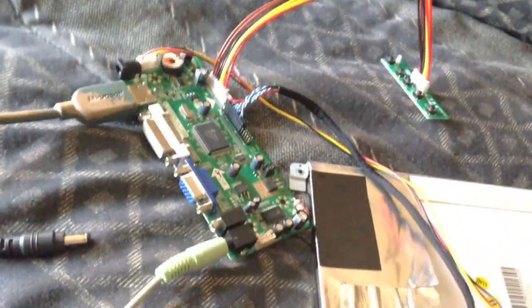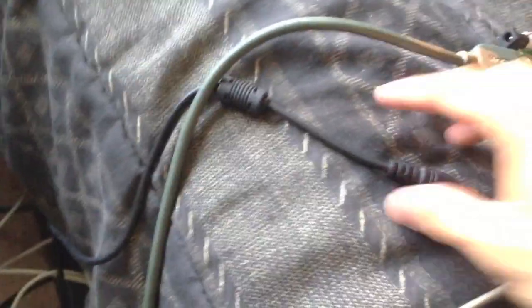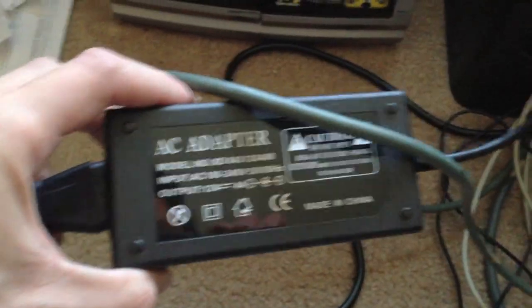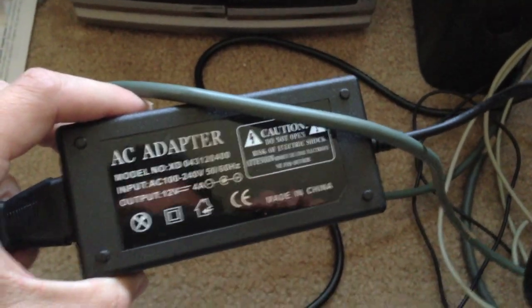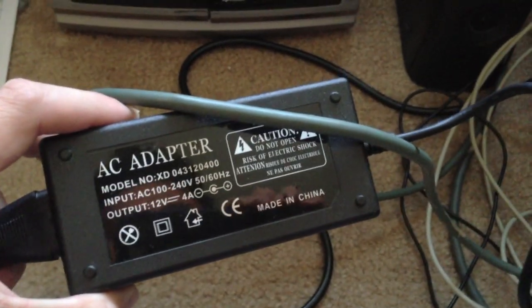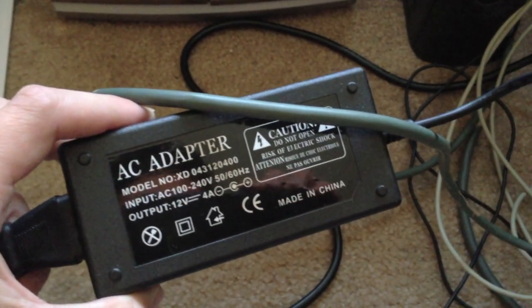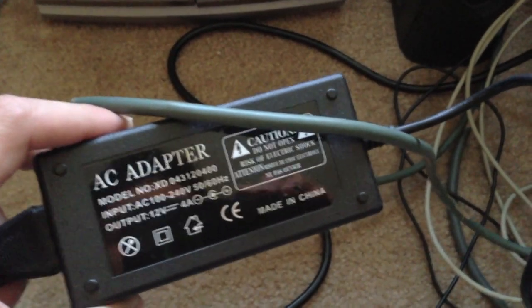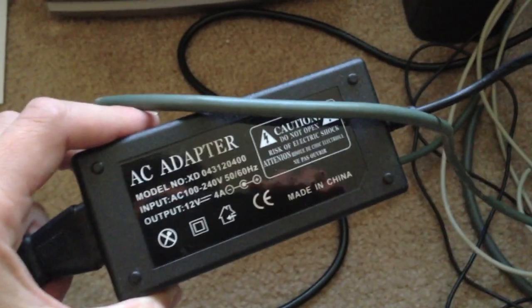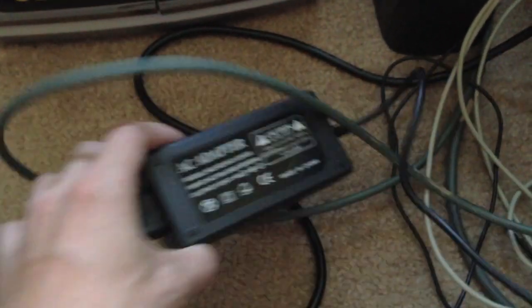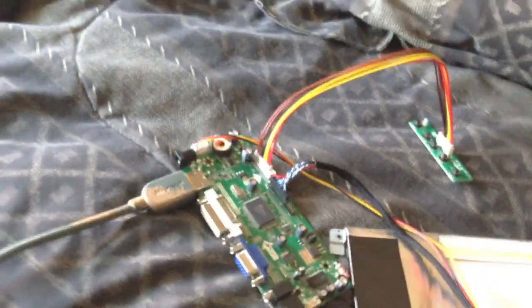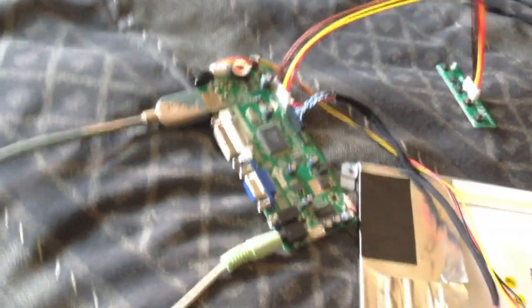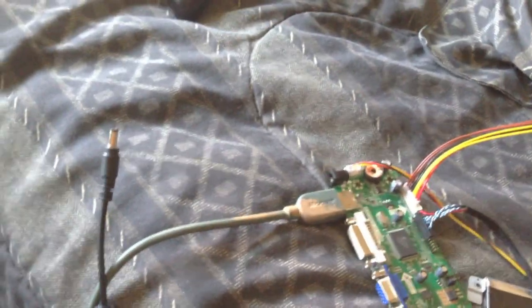And something that's really most important about this is that they're not going to include the actual power adapter. That's actually sold separately. And what's interesting about it is that it's a 12-volt AC adapter with a 4-amp current. That's actually a very high current for an adapter. And you're not going to really find it anywhere in stores, say like Radio Shack or Best Buy or anything. I tried looking myself.